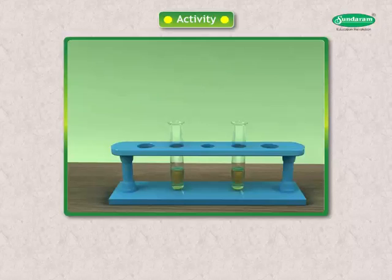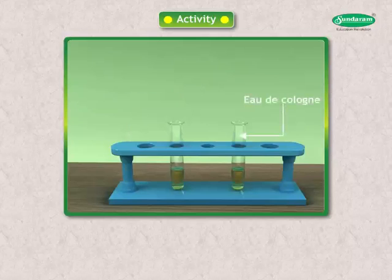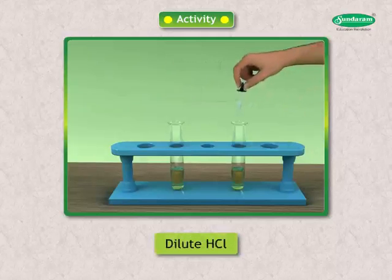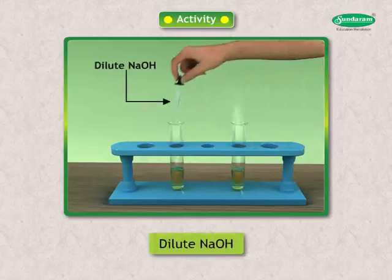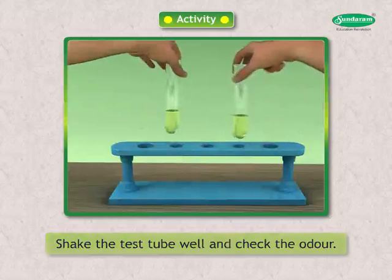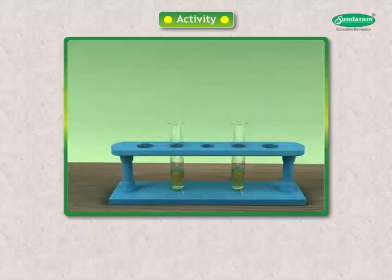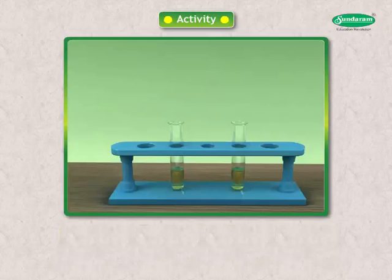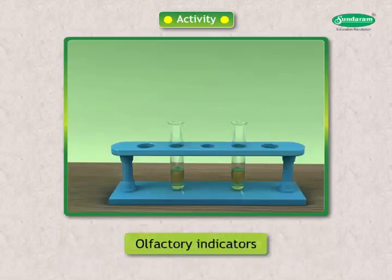Look at this activity. Take a few drops of eucalyptus or Nilgiri oil (Eau de Cologne) in two test tubes each. To one test tube add dilute HCl and to the other add dilute NaOH. Shake the test tube well and check the odour. You can choose some more substances with typical odour and analyse them. There are certain substances whose odour changes in acidic or basic medium — these are known as olfactory indicators.